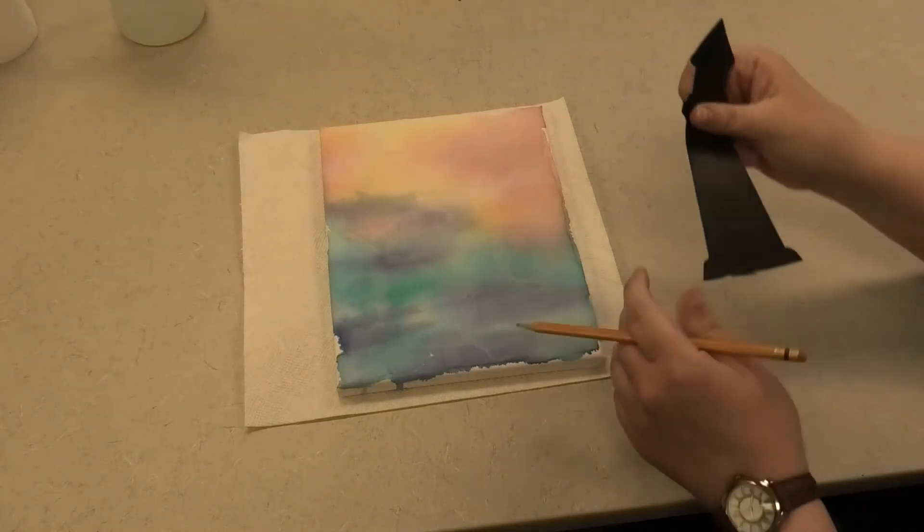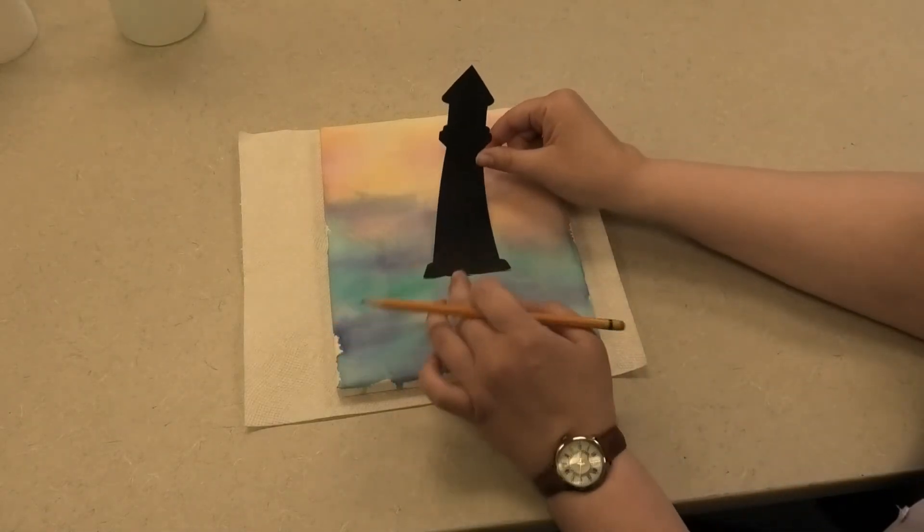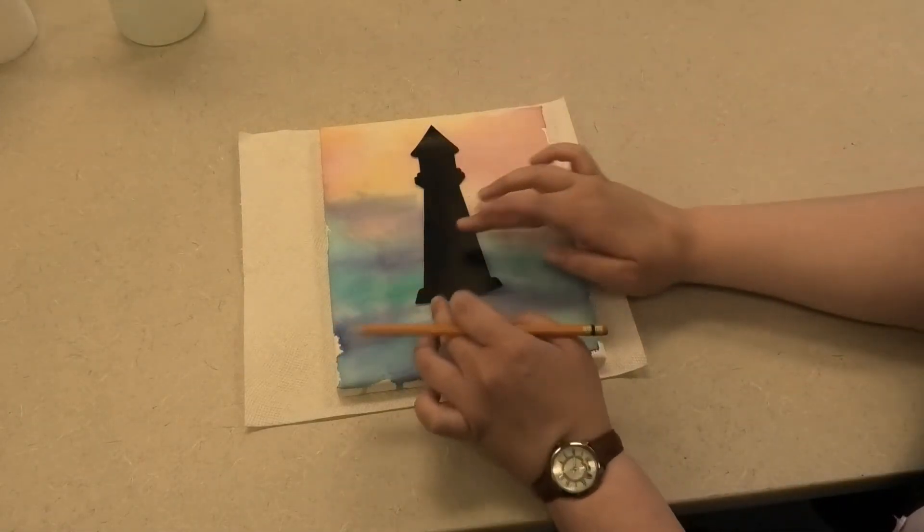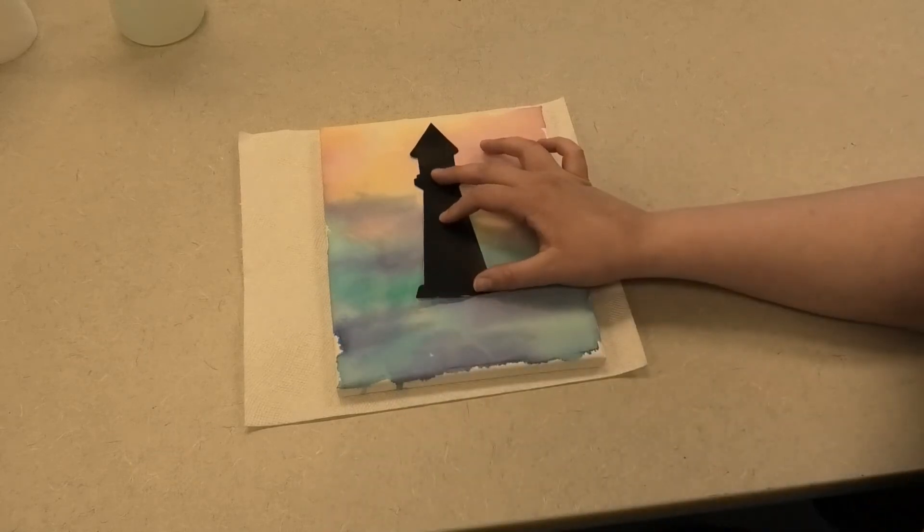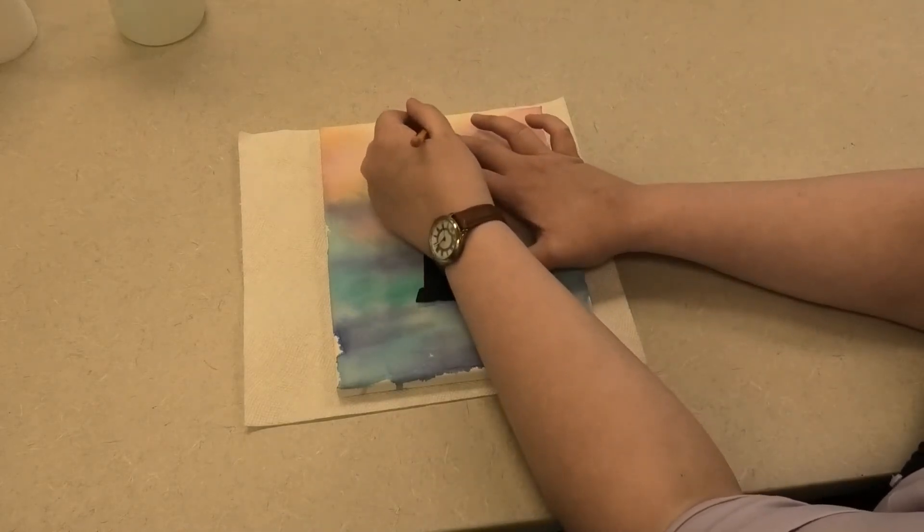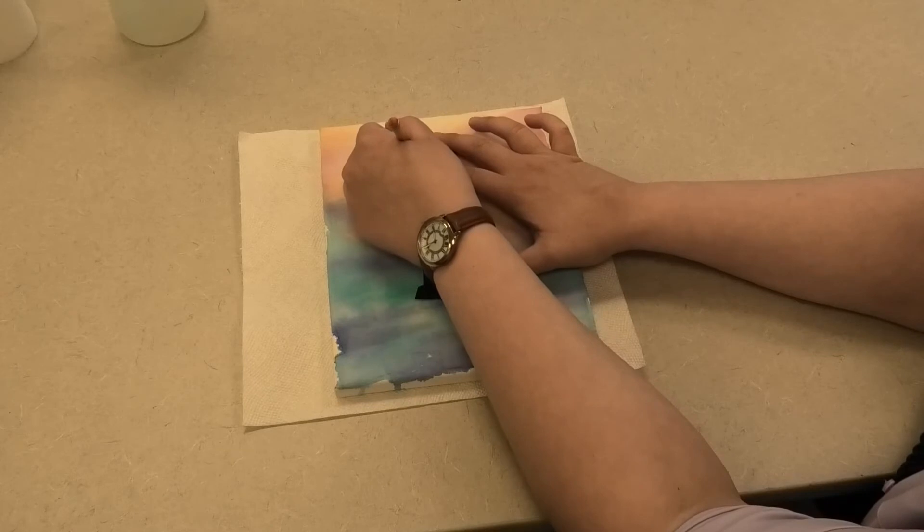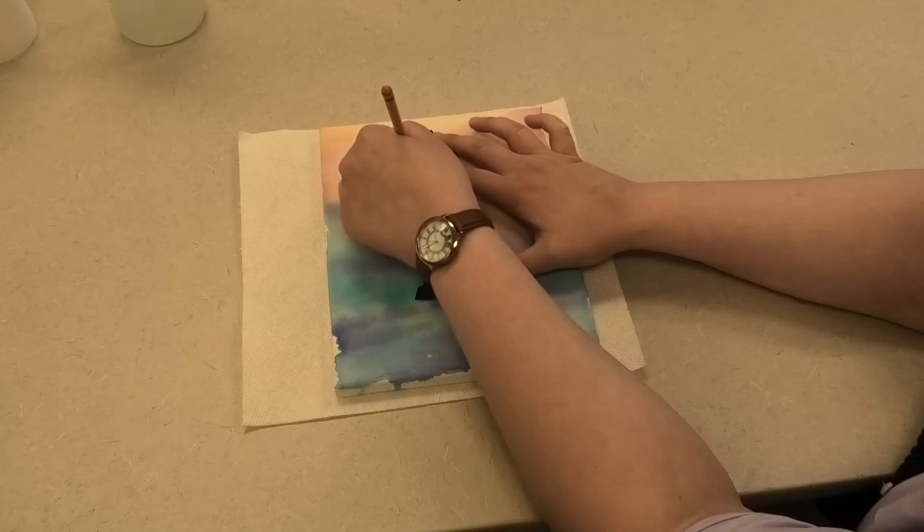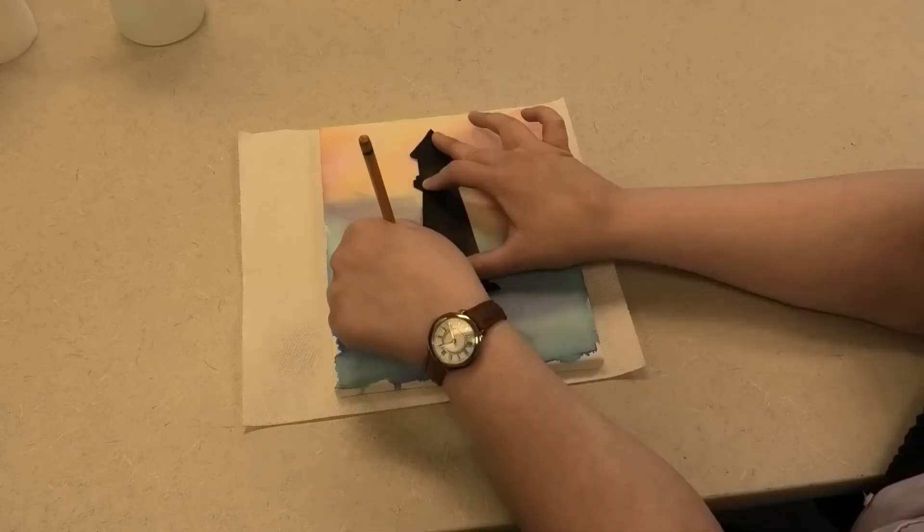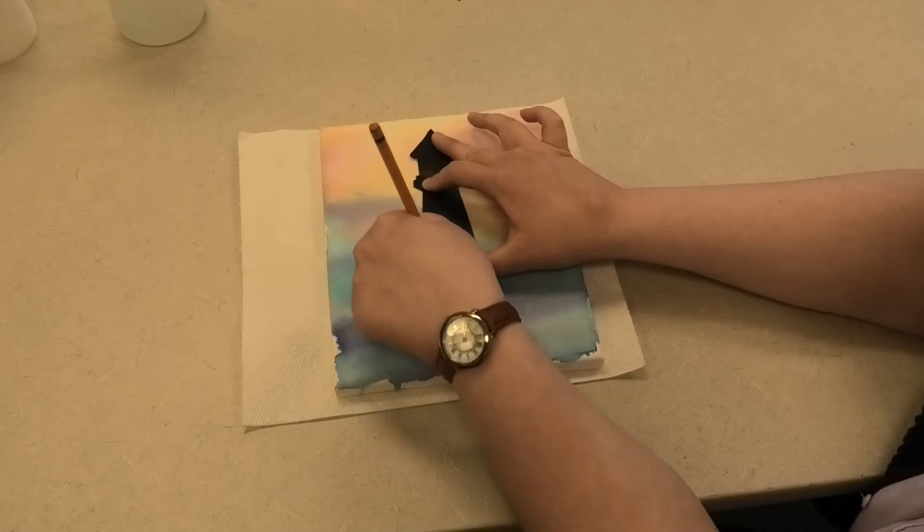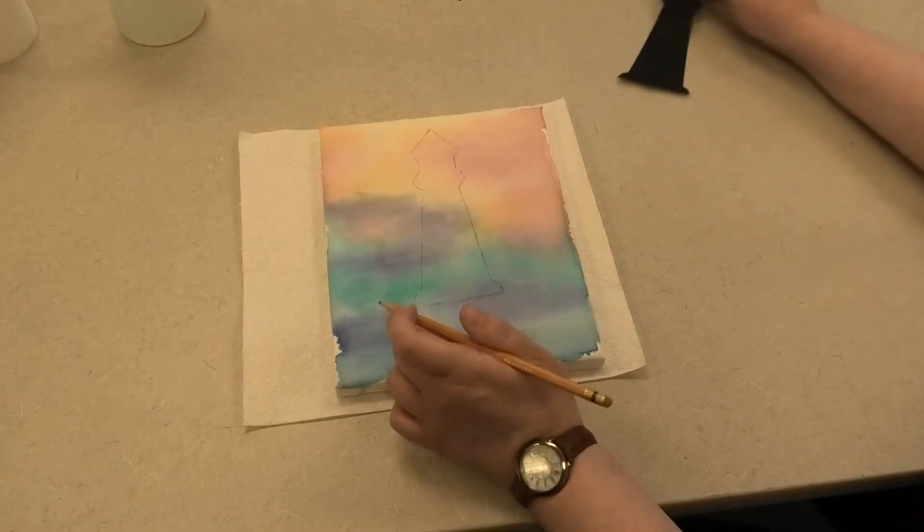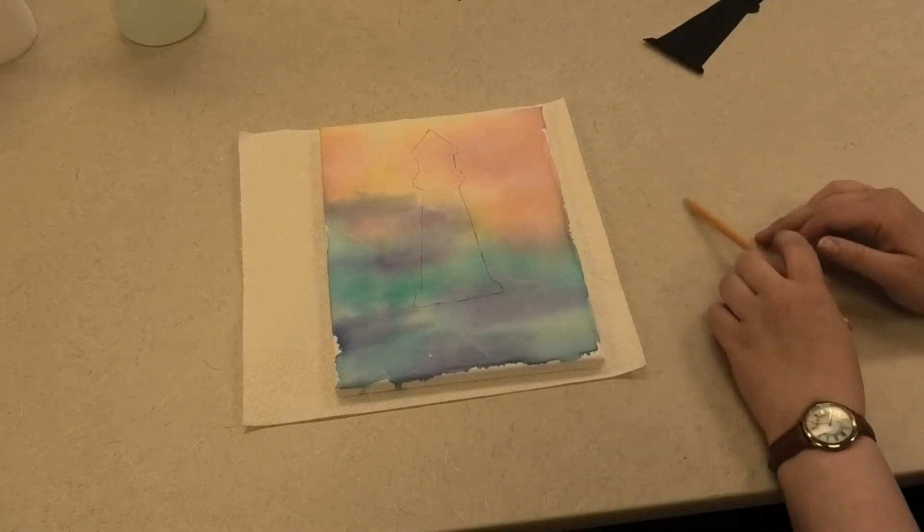So I'm just going to take my lighthouse silhouette and position it just where I want it. I'm going to put it right here in the middle of the canvas and using a pencil just very lightly go around the outside, leaving just the lightest little mark so I can go over it later. Just going to trace around the entire outside of my lighthouse. And then when I remove the silhouette you can see the outline here.